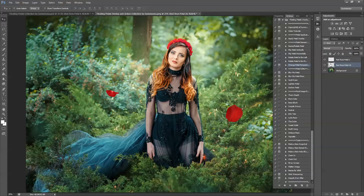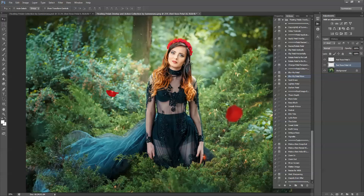Let's say I want to edit this one. You can go ahead and blur your petal and press this as many times as you'd like to get the effect you're looking for. You can also spot erase it — let's say part of it would be behind her, you can erase it off of her.